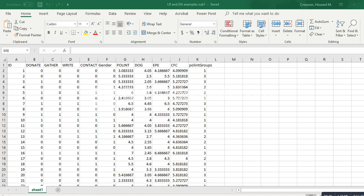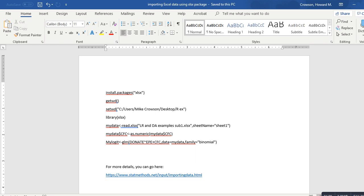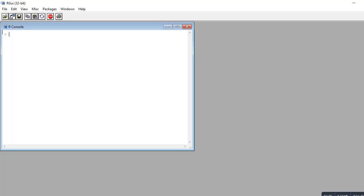This is the Excel file we're working from — the file name is LR and DA Examples sub 1. We'll go ahead and go into R. The first step, if you haven't installed the package yet, is to type install.packages and then inside parentheses include xlsx enclosed in quotes. We're going to type in install.packages and inside the quotes type xlsx, then hit enter.